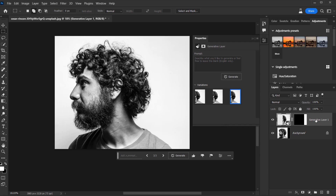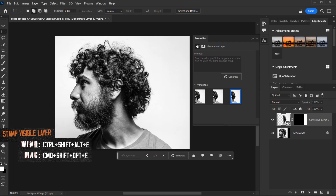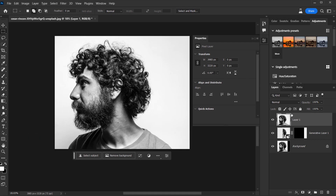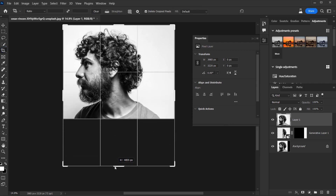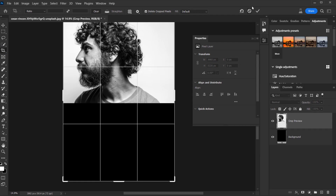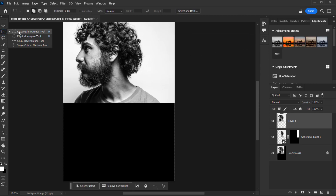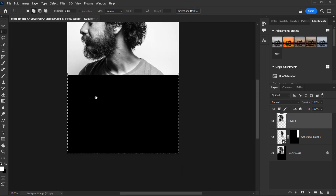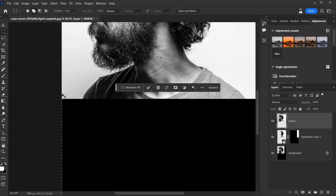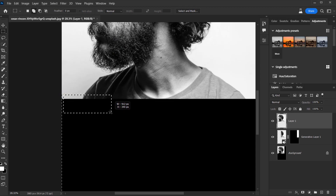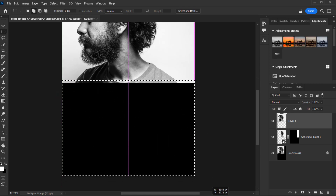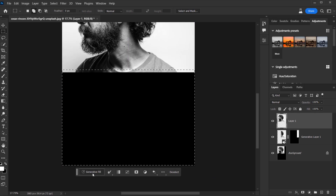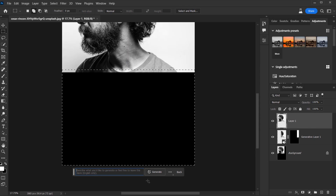We have three suggestions — you can generate more variations too. I'm happy with the third one. Now I'll create a Stamp Visible layer by pressing Ctrl+Shift+Alt+E (or Command+Shift+Option+E on Mac). Now I want to create the rest of the body, so I'll use the same crop tool method — choose the crop tool, make more space for the body, and click the check mark. Then use the Marquee tool again to make a selection that includes a piece of the existing image, and press Generative Fill — leaving the prompt empty — then press Generate.